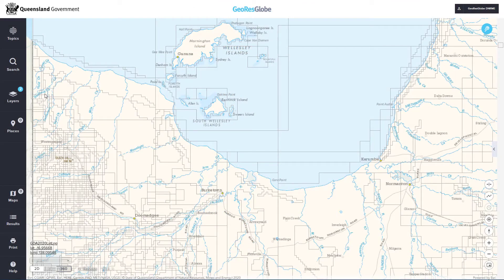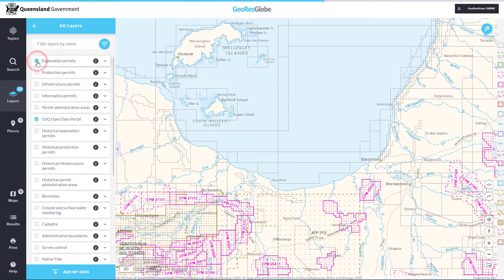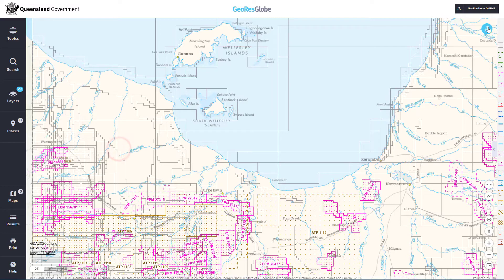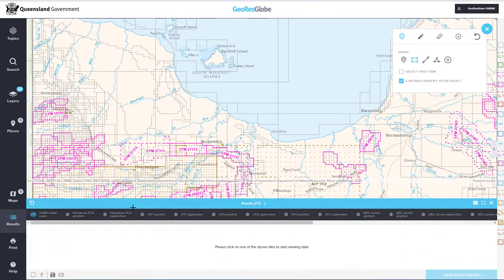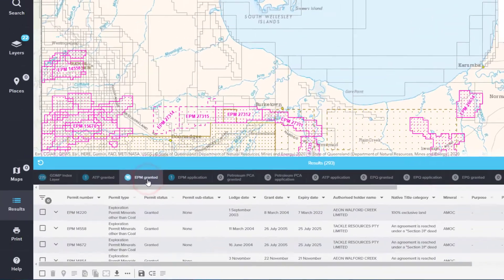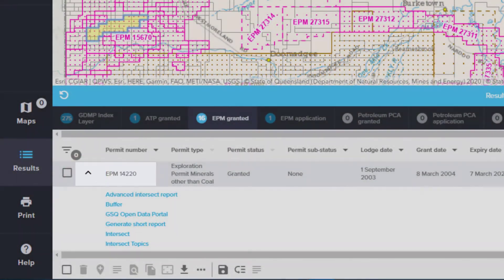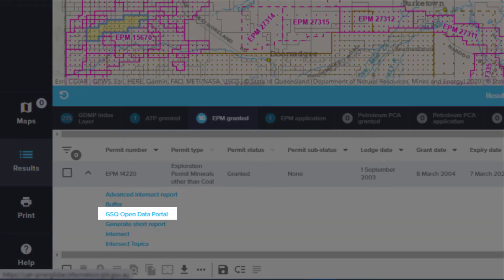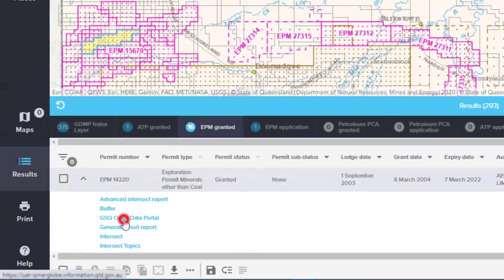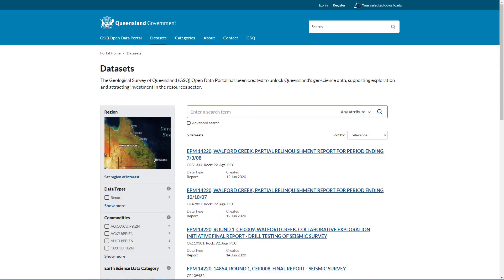To find reports associated with a chosen permit, first turn on some permit layers such as the Exploration Permits, then identify the permits in your preferred area. Select the arrow next to the permit you are interested in — this shows a link to the GSQ Open Data Portal for that particular record. If no report is available for this permit, the link will be greyed out. Clicking on a blue link will open the portal in a new window and return reports related to the permit.